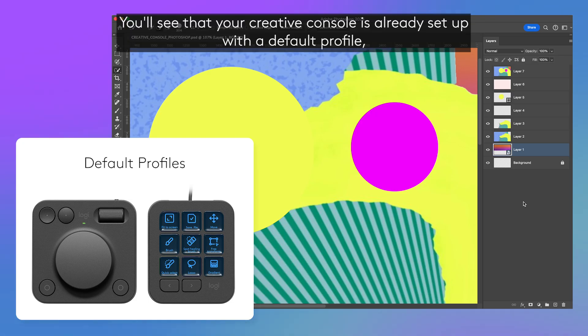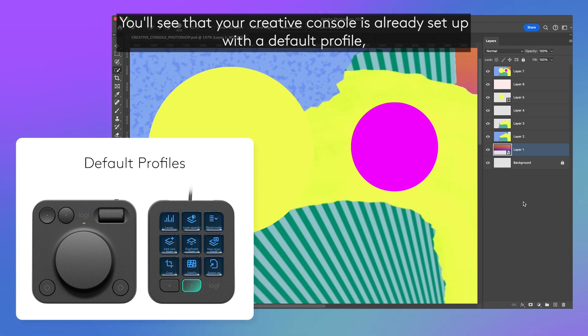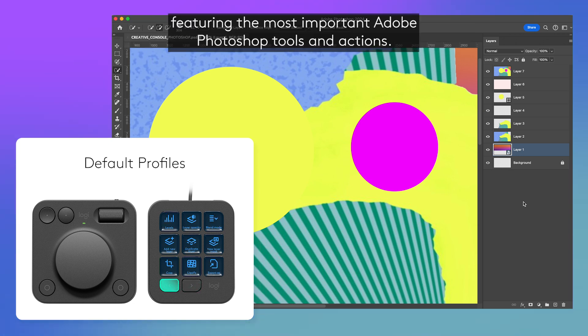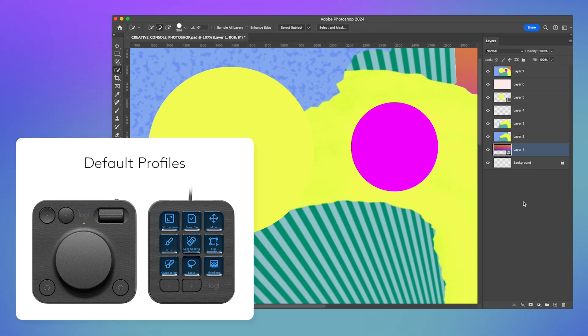You'll see that your Creative Console is already set up with a default profile, featuring the most important Adobe Photoshop tools and actions.